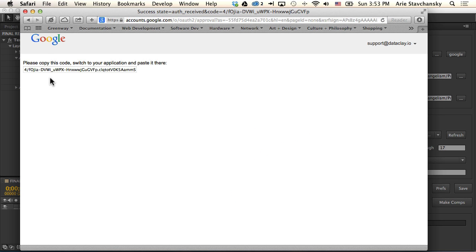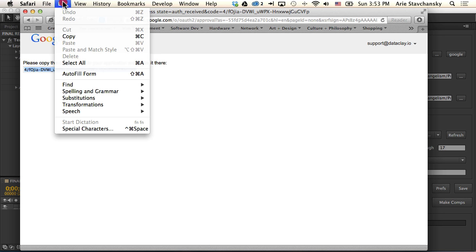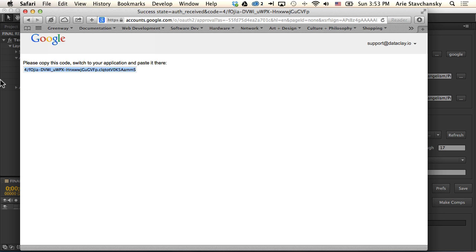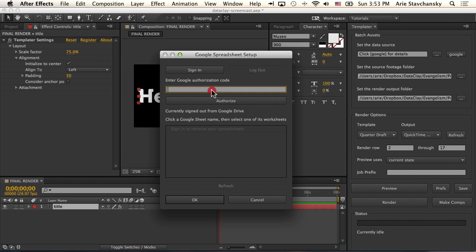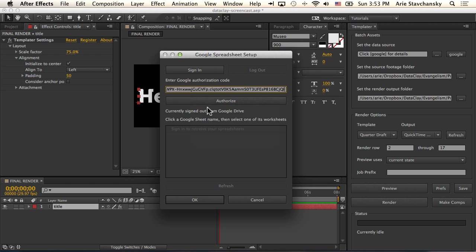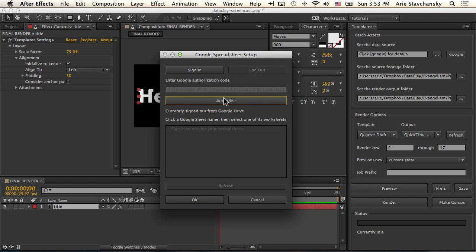When I click accept, I get this authorization code, and this authorization code is copied into my clipboard. So I copy this into memory, go back into AE, and in this field here, I right click and hit paste. Then I click authorize.